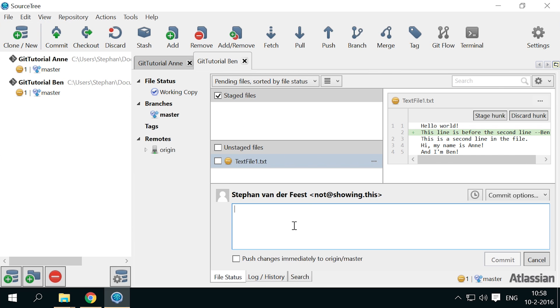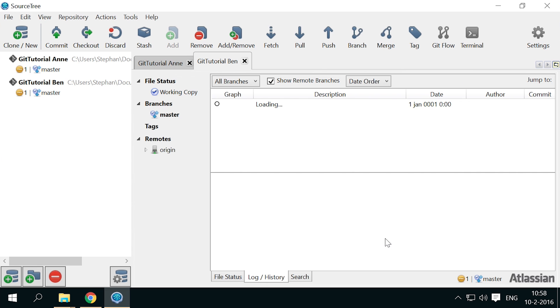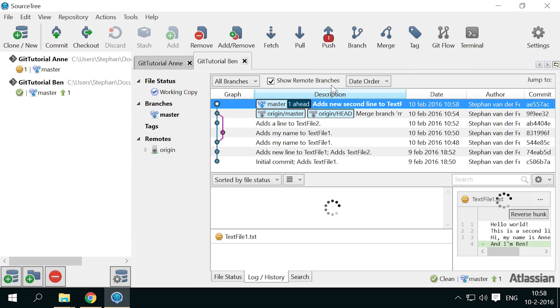Ben commits his changes. And pushes them.